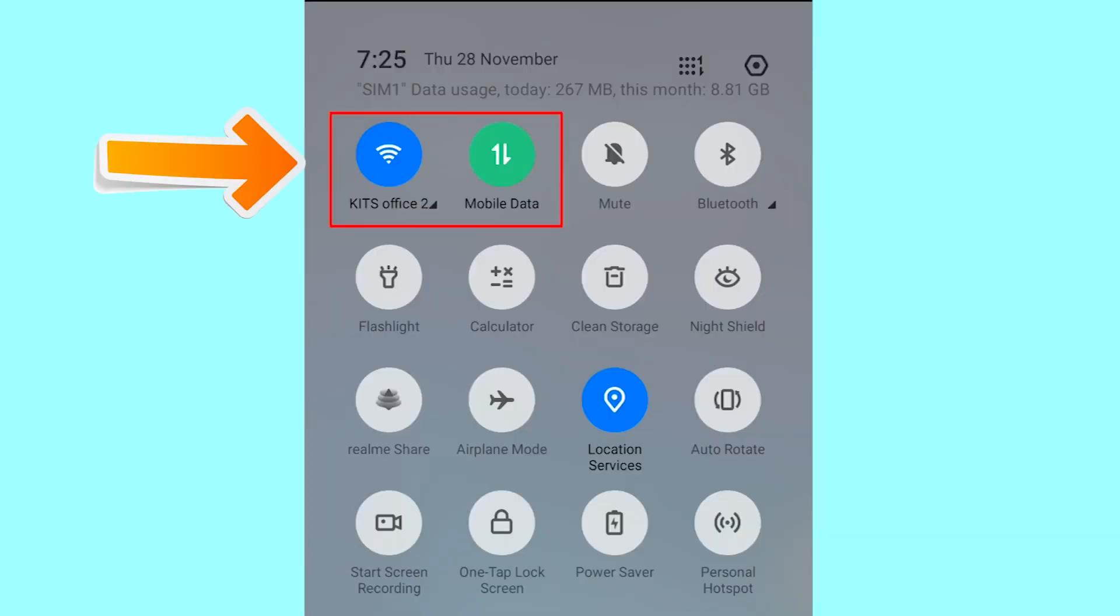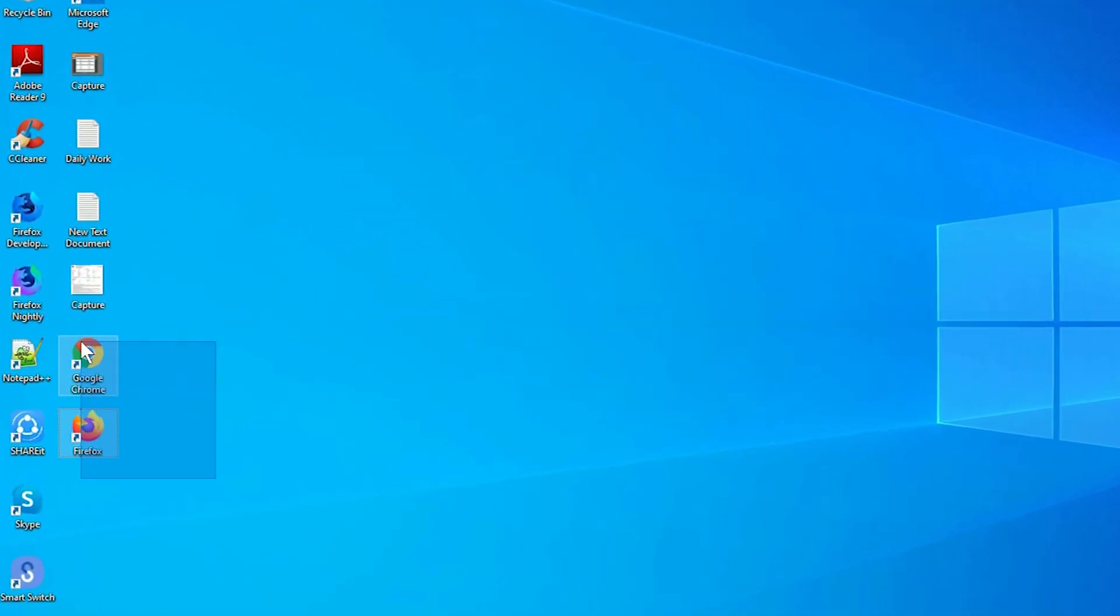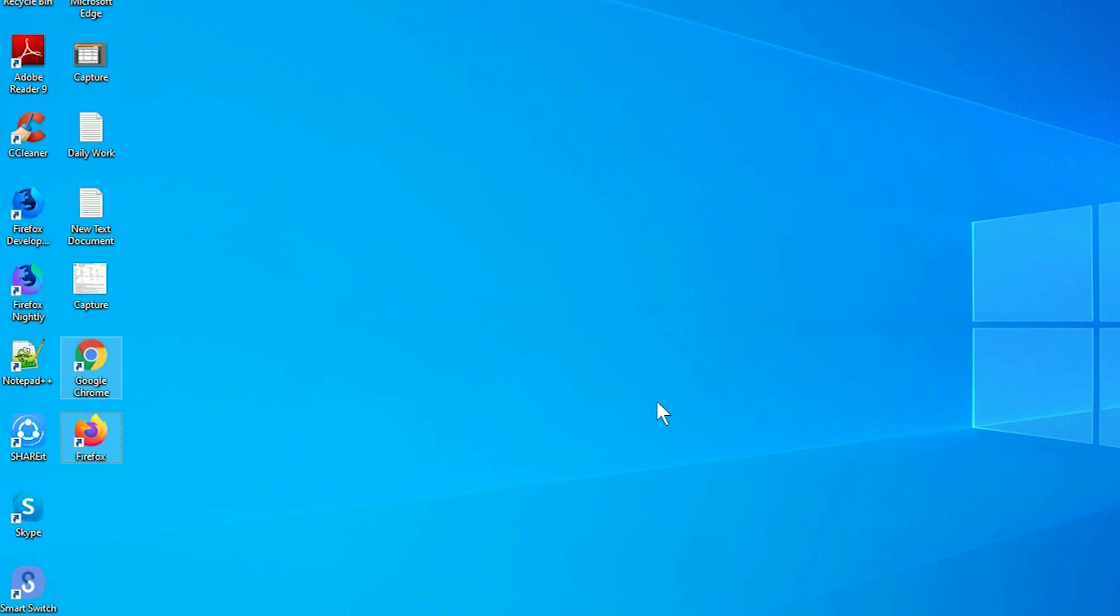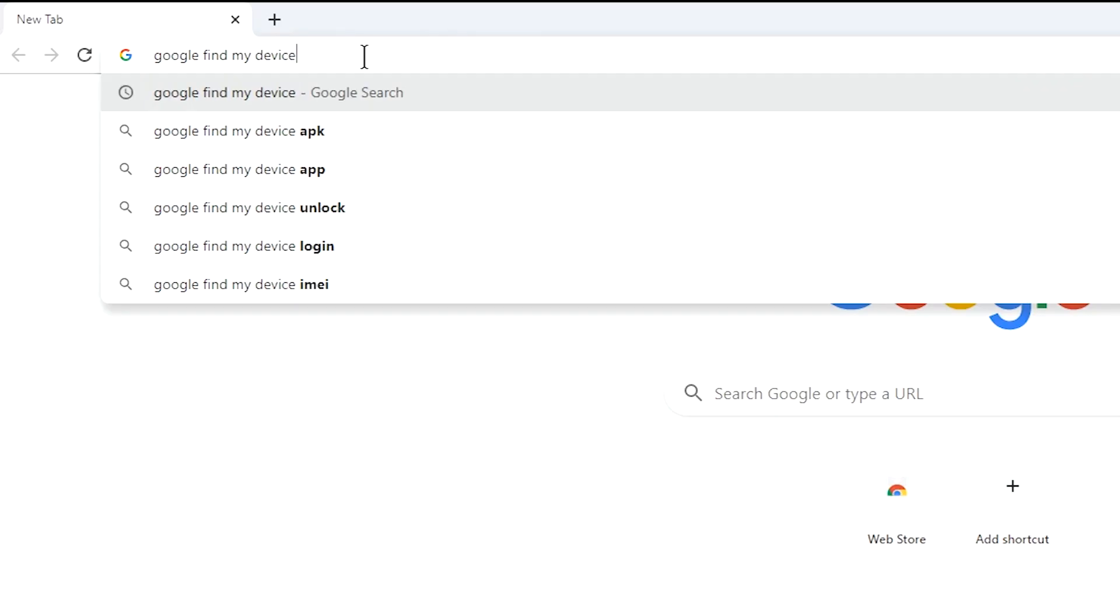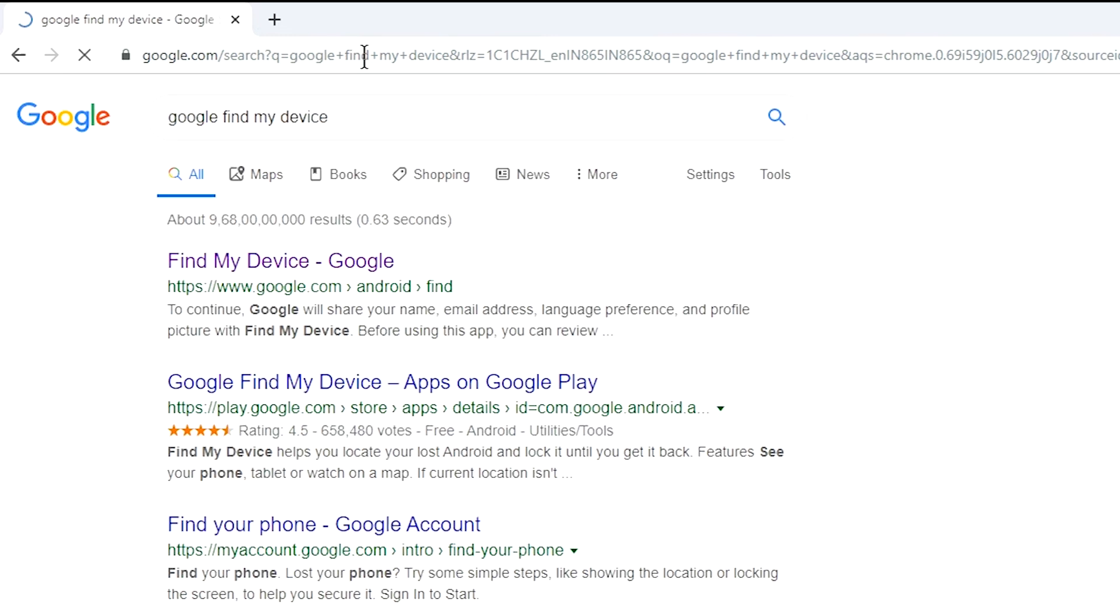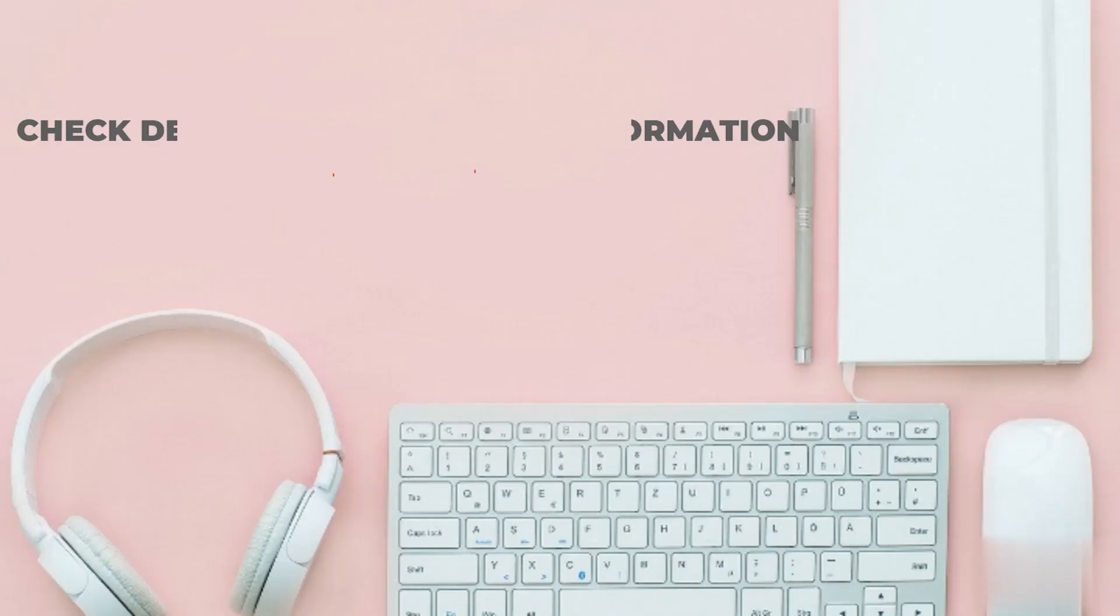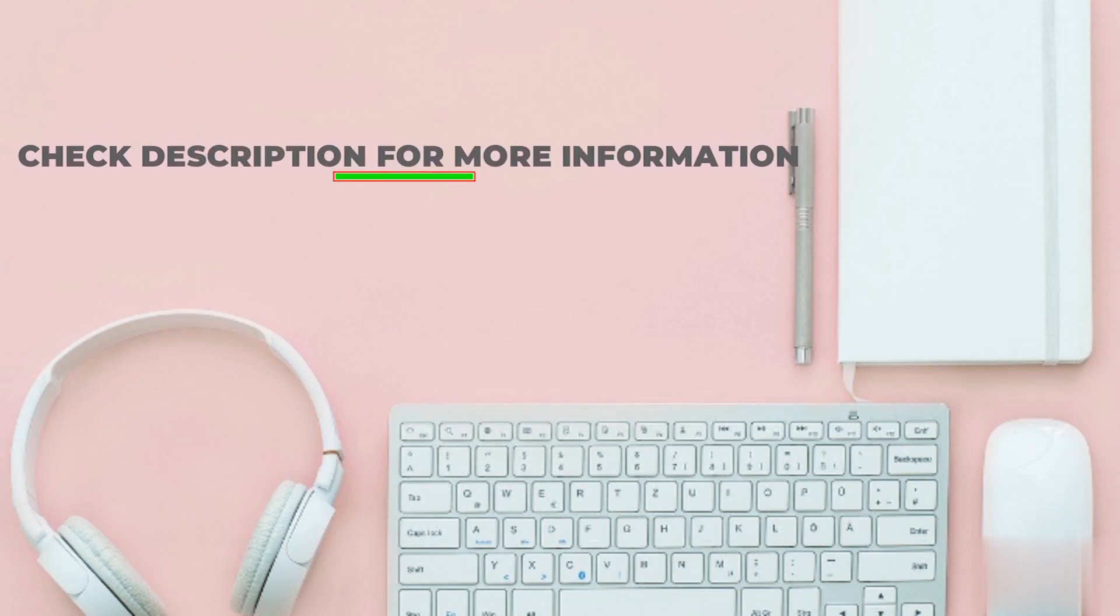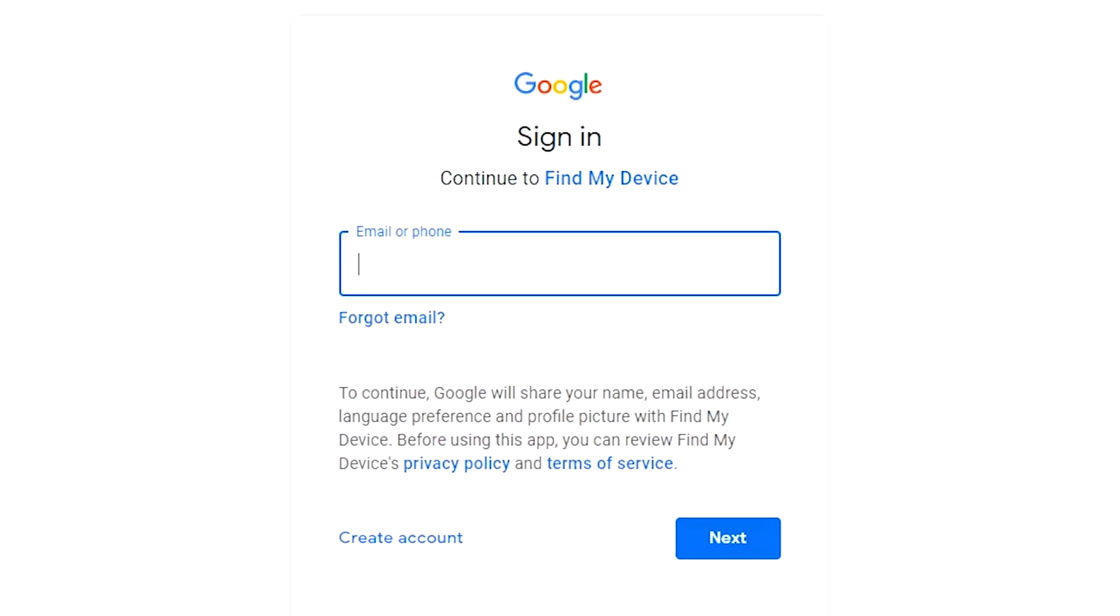If your device is offline, erasing will begin when it next comes online. Take another phone or PC and open any browser. After that, visit Google find my device. We provide link in description. Check description for more information. Sign in using the Google login credentials which are used on your phone.